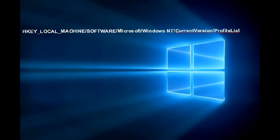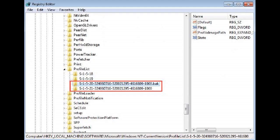Once you are there you will see some folders with the name starting S1 to 5 followed by a long number. Click on each one in turn, then in the main window look at the profile image path and make sure you can see it's the account with the problem.